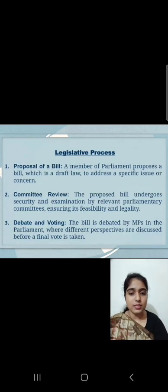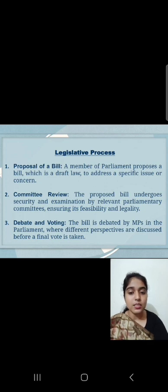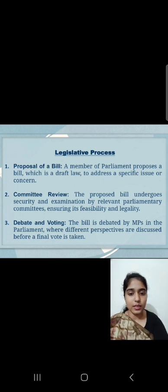Legislative Process. First, Proposal of a Bill: A Member of Parliament proposes a bill, which is a draft law, to address a specific issue or concern. Second, Committee Review: The proposed bill undergoes scrutiny and examination by the relevant parliamentary committees, ensuring its feasibility and legality. Third, Debate and Voting: The bill is debated by MPs in the Parliament, where different perspectives are discussed before a final vote is taken.